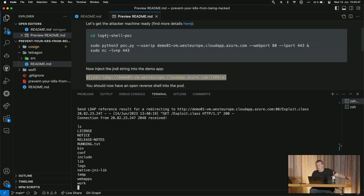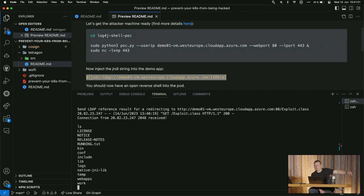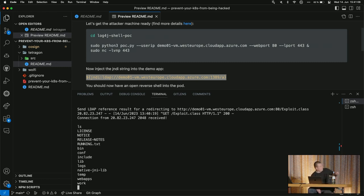Going back to our virtual machine, we now have a connection received. Running 'ls' shows not our local directory — but the directory inside the pod running in our Kubernetes cluster. We have an open shell inside the Kubernetes cluster. From here, in a real attack scenario, you could talk to the Kubernetes API, spin up virtual machines, mine crypto, or grab credentials from the underlying Azure infrastructure. This is really bad.